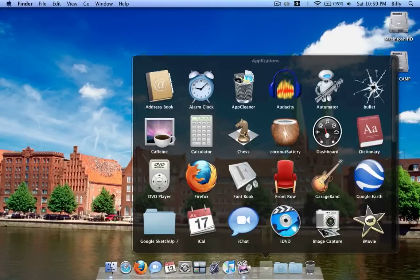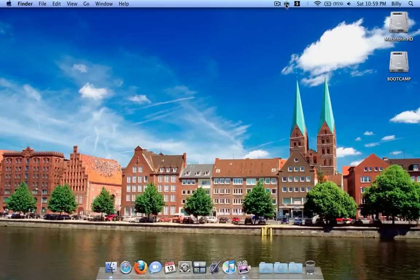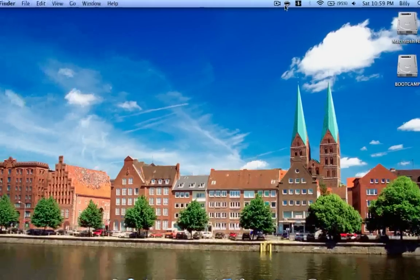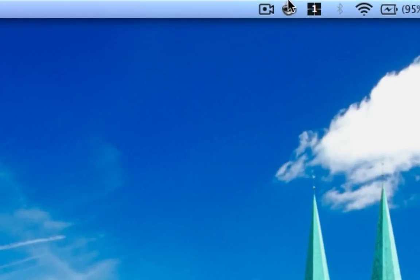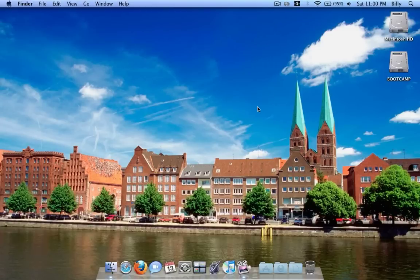Another app I'd like to show you that I think is cool is Caffeine. I already have it launched — you just click it and it'll launch. It's not an actual program that opens in the dock; it's a little icon that always stays up in the menu bar. When you click it, it looks like it's full of coffee — that means the computer has caffeine, so it won't dim the screen. It's great if you want to watch a video on YouTube or a movie, just to prevent the computer from going to sleep.